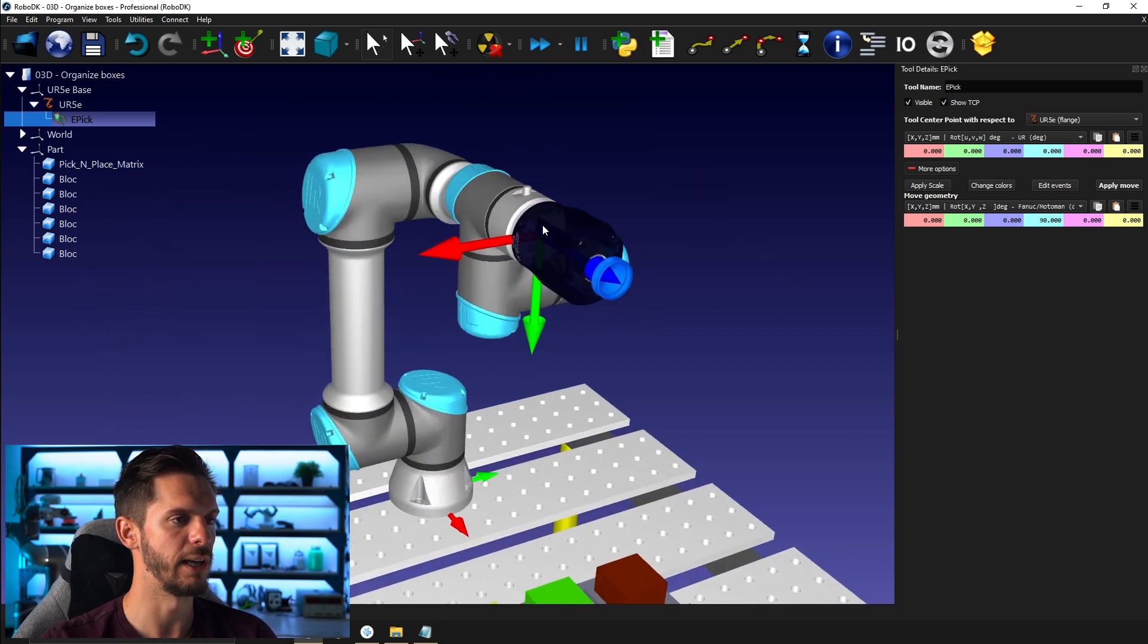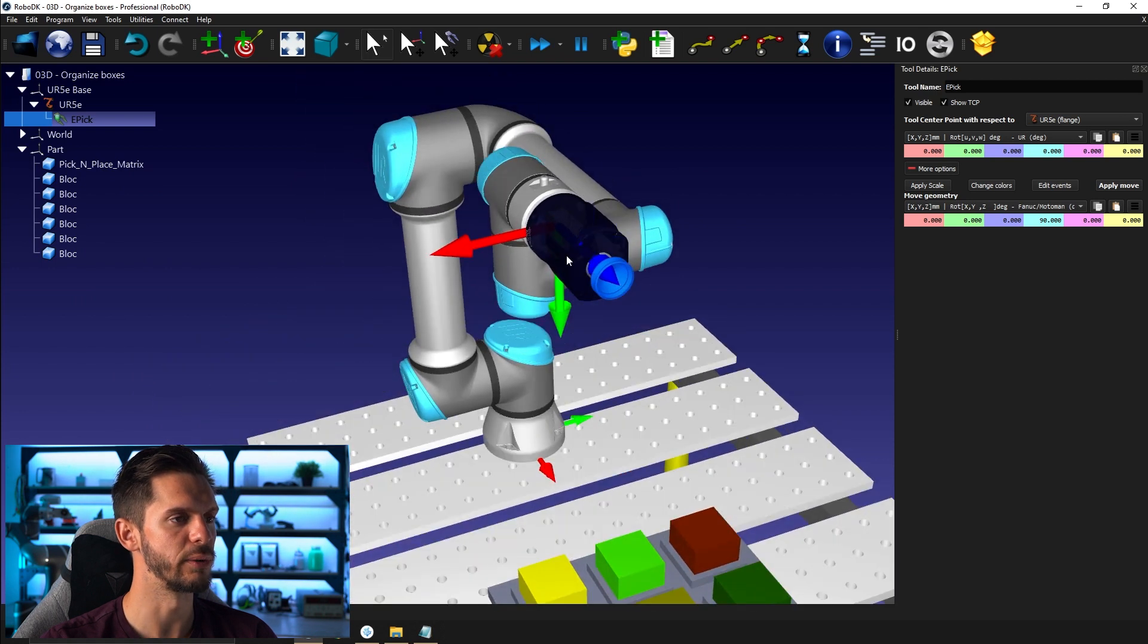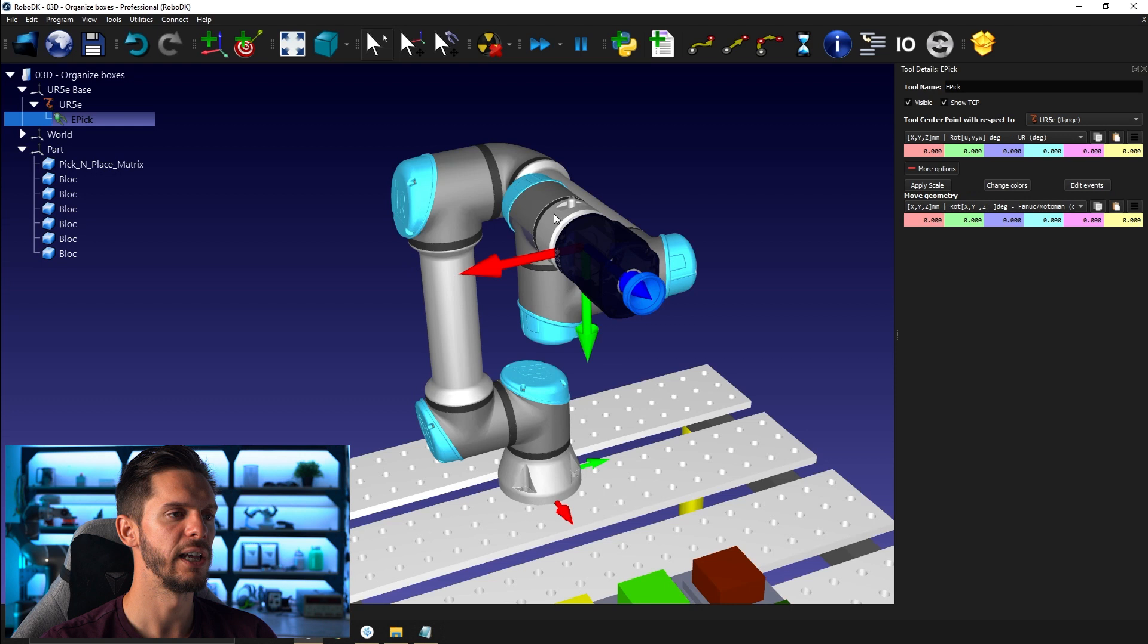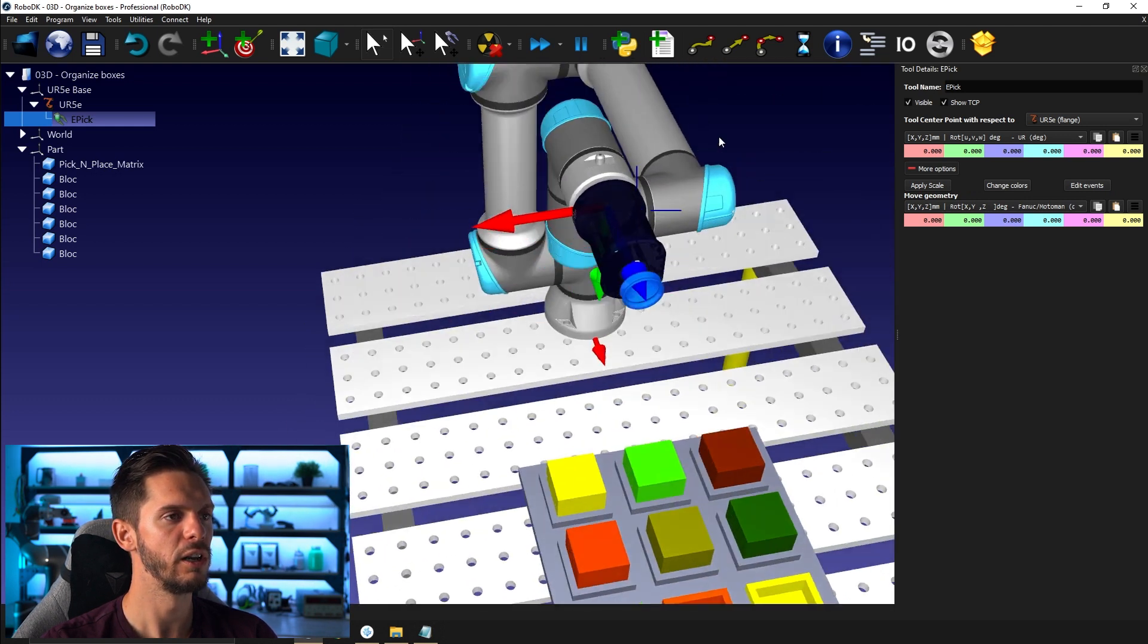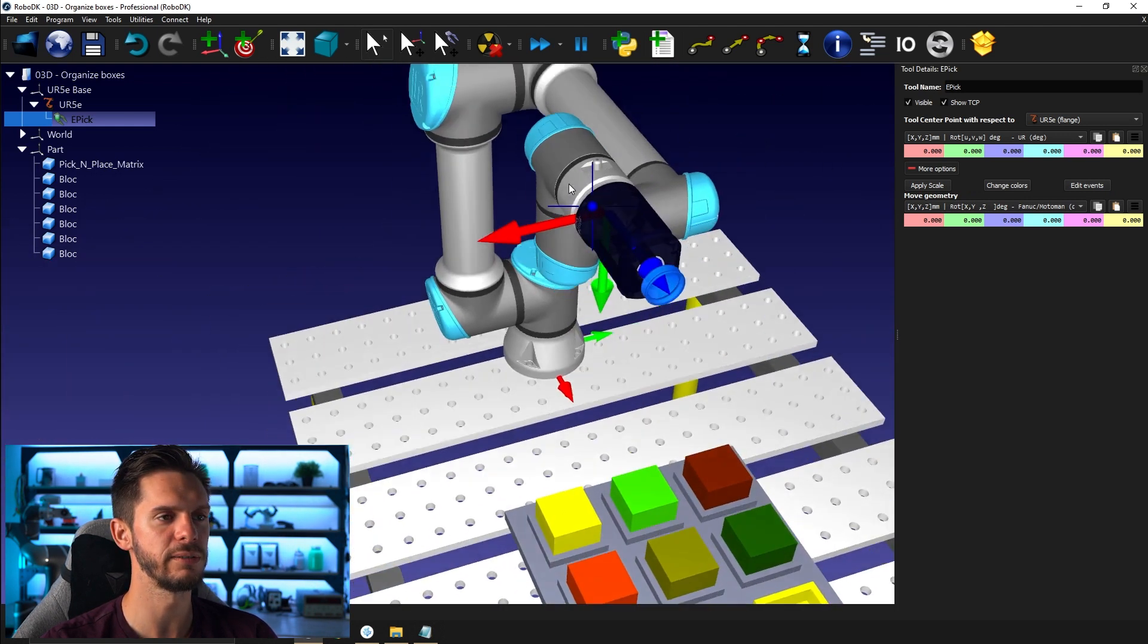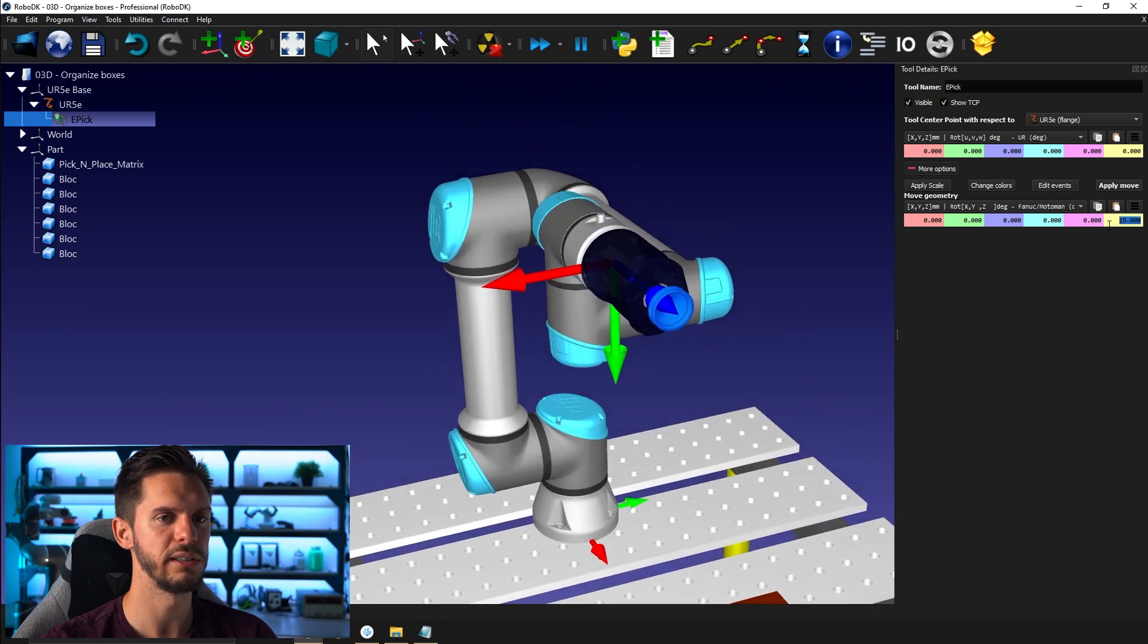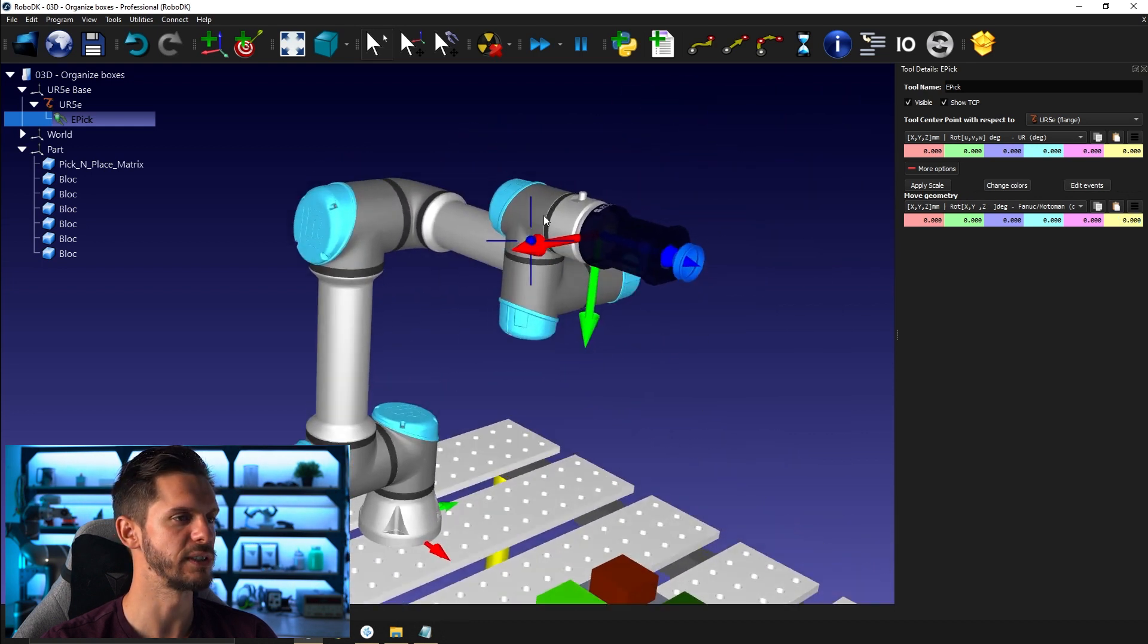That brings my tool in the right direction. I will go and click apply move in this case. And then I would like maybe to have the RoboDK logo right in front of myself. So I will rotate here another 90 degrees. Apply move. Perfect. That was the first thing.